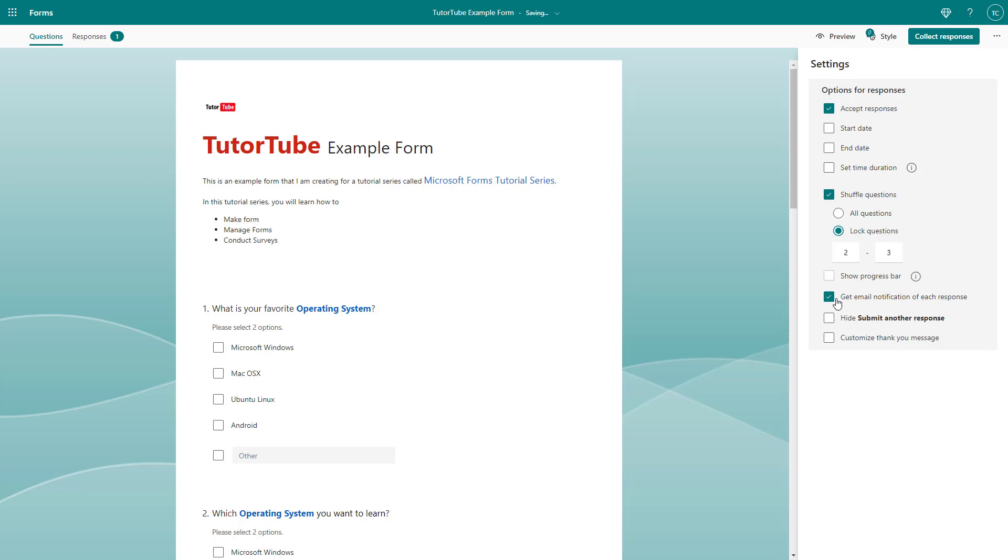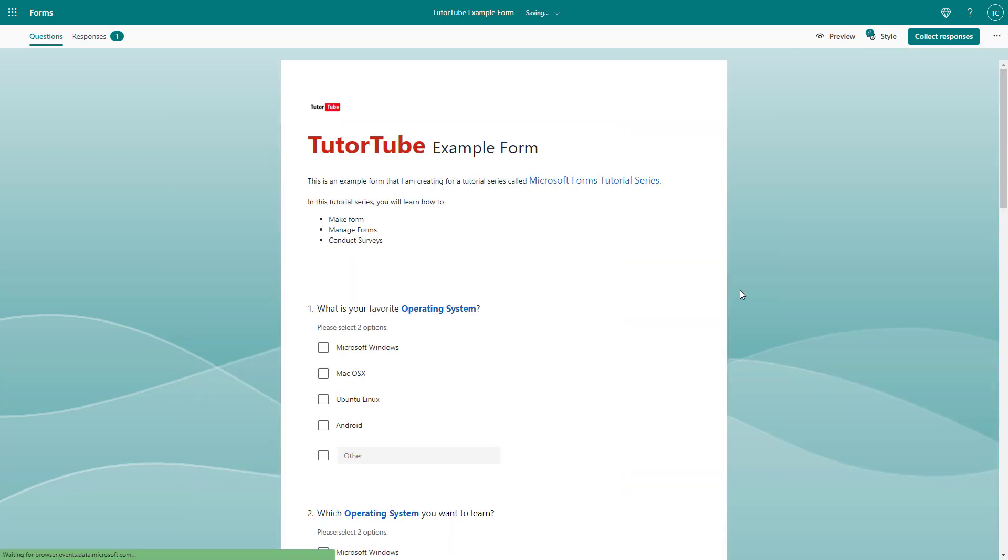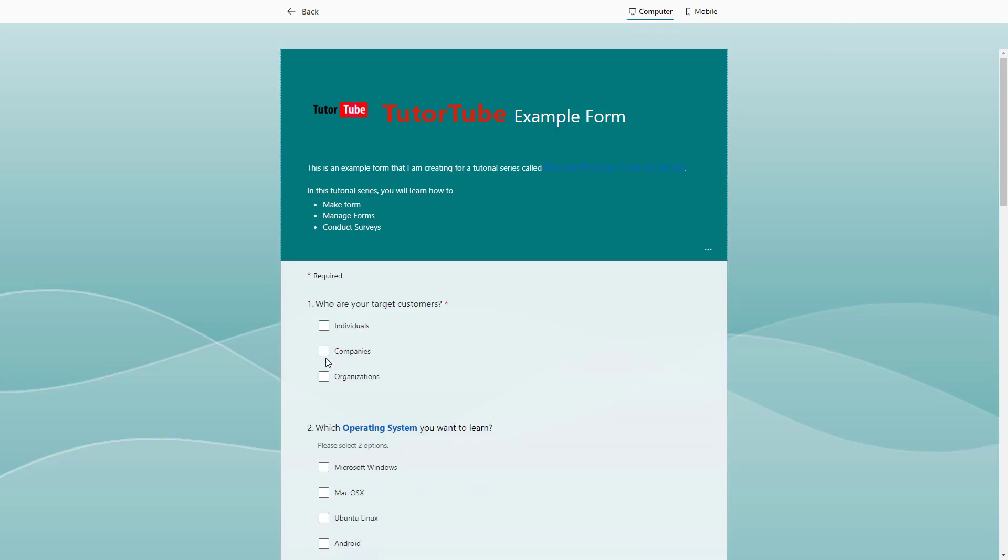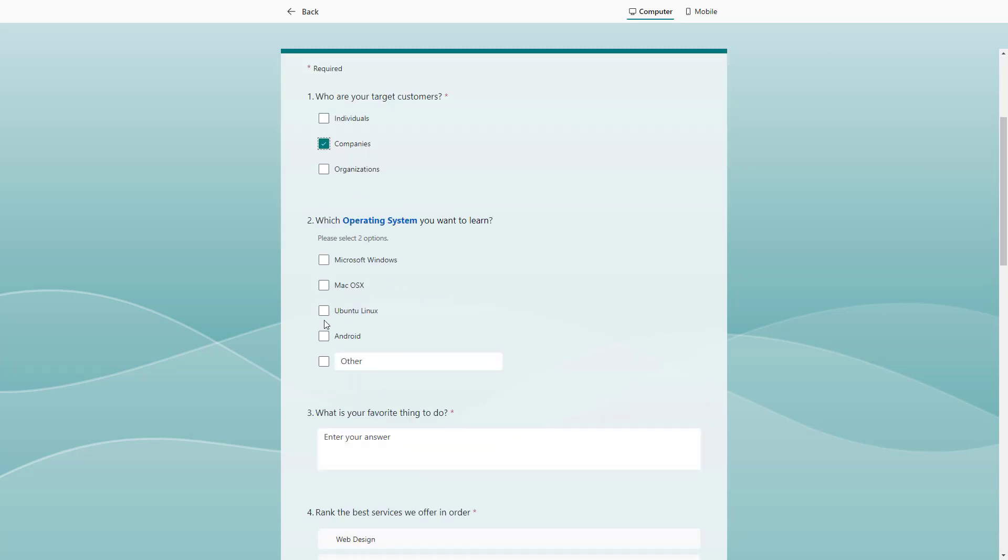And once you select this, what happens is that when someone fills out the form. So let's quickly fill out a form right here.